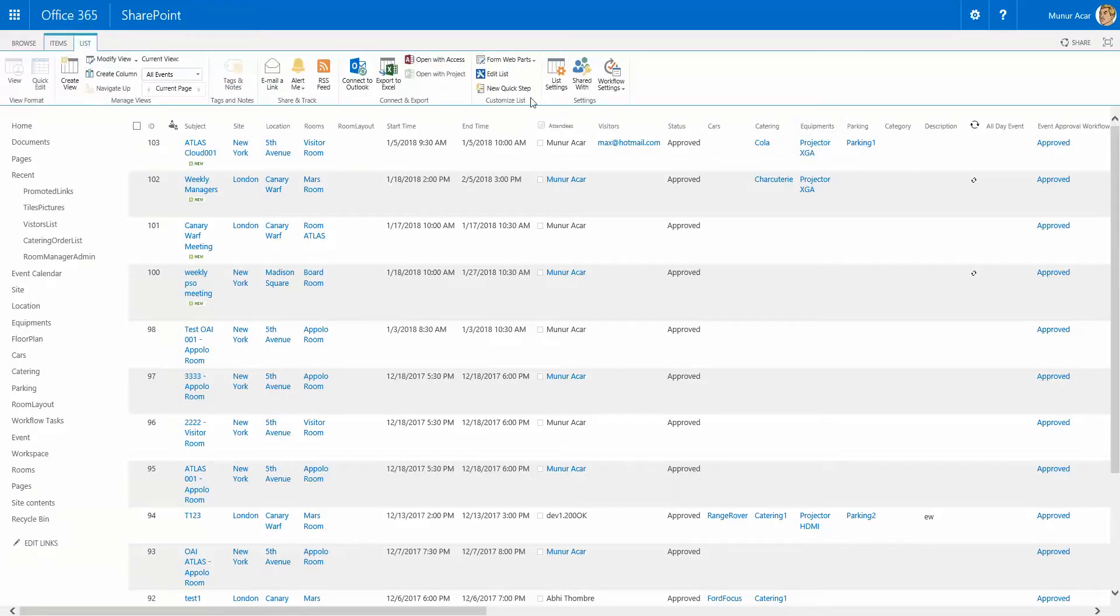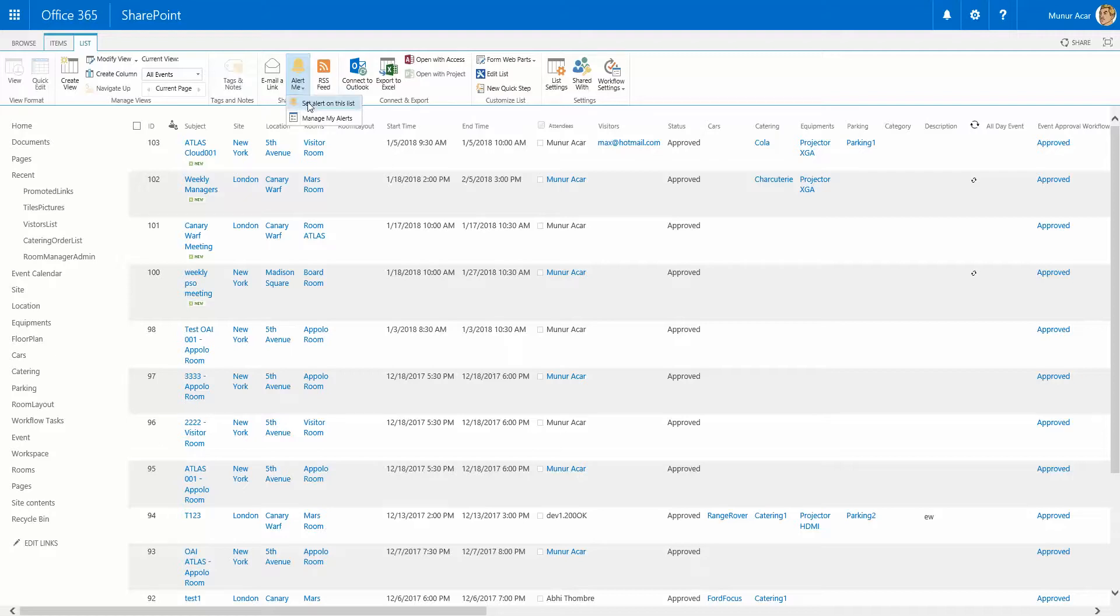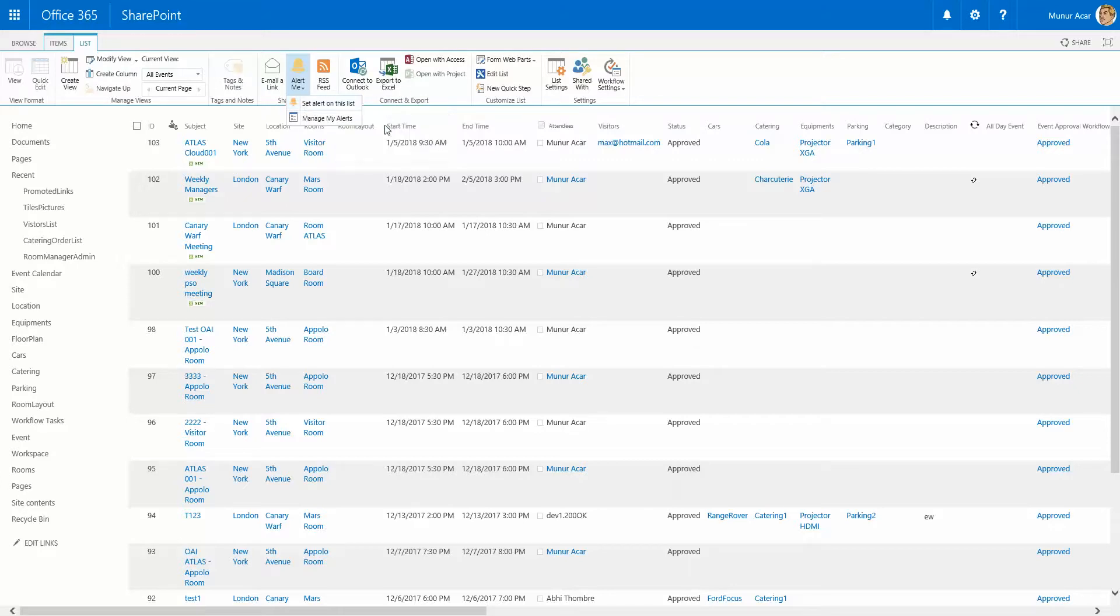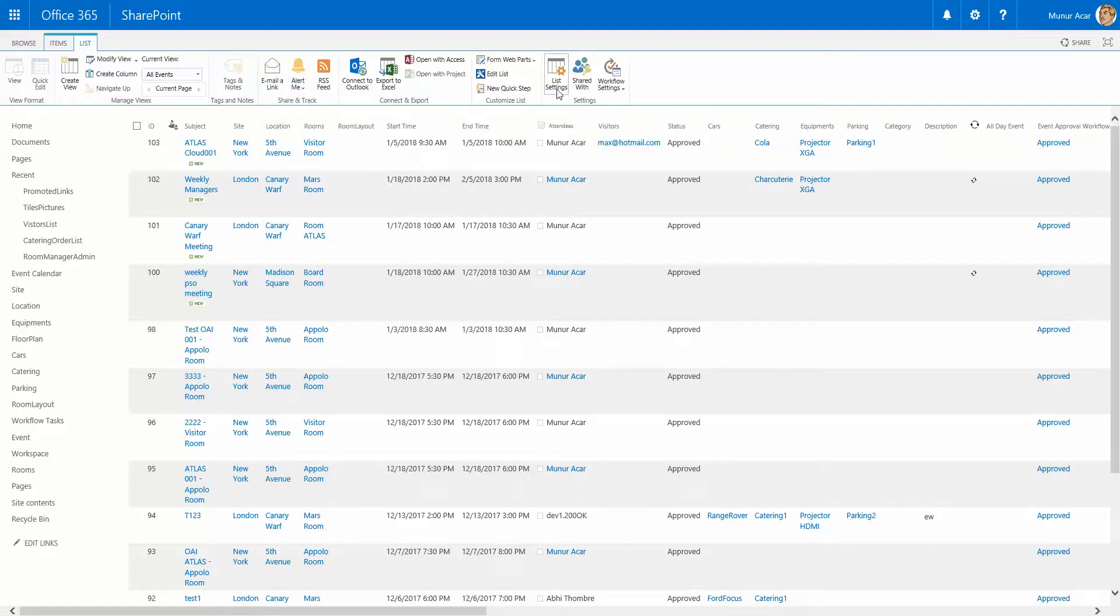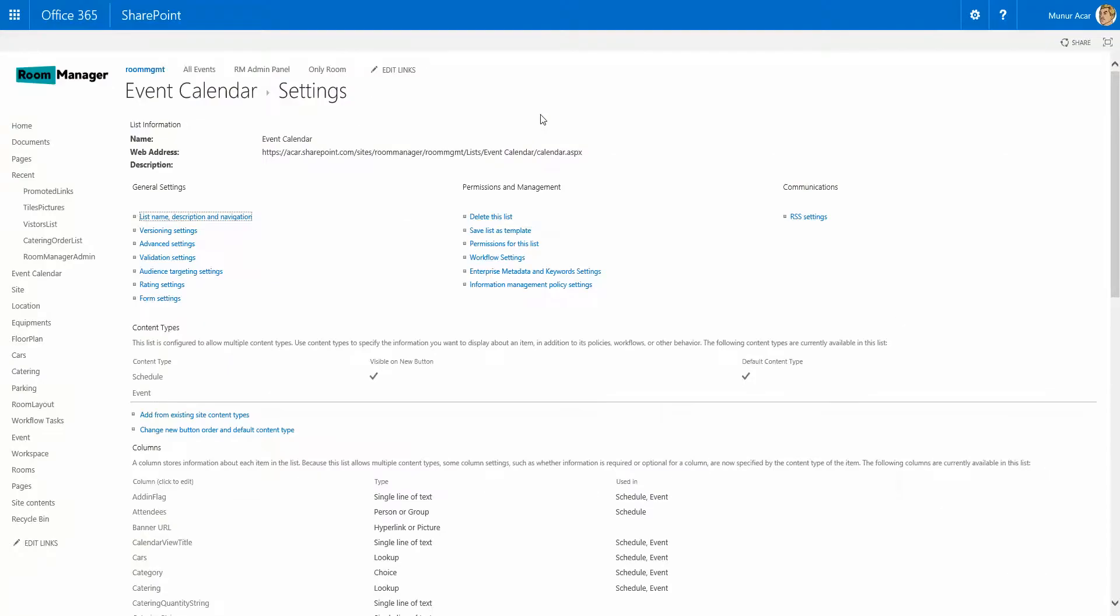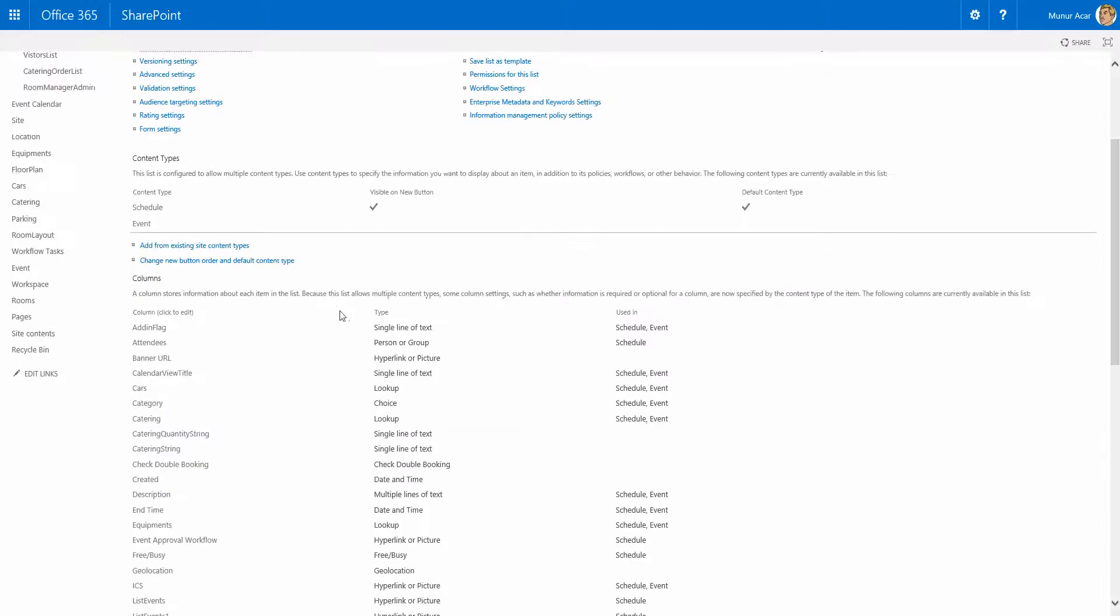The rich ribbon with this extended functionality in Office 365. You can set alerts for people who are in charge of this event. A concierge can be informed by an email. A security officer can be informed by a short message service. You can connect all these events to Outlook. You can export to Excel. And there's a lot of customization functions behind the scene here under the event calendar settings.